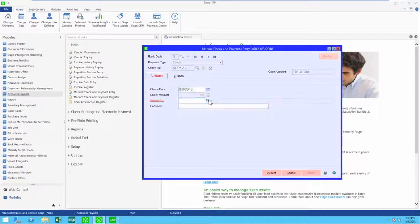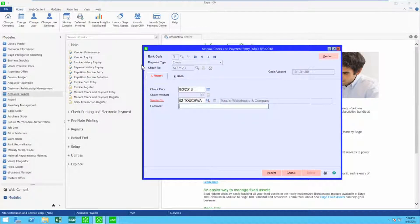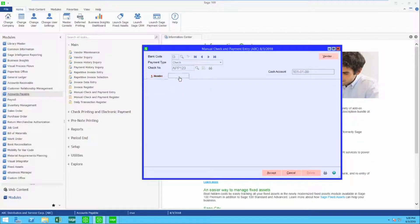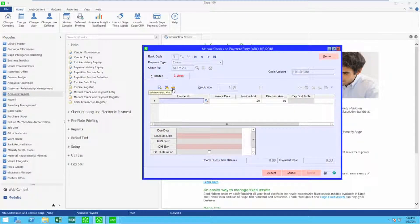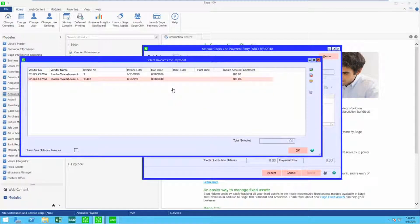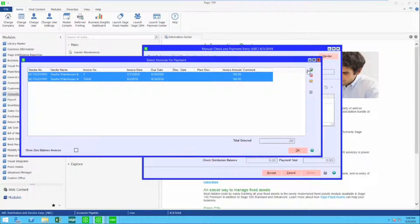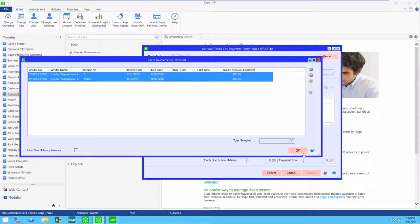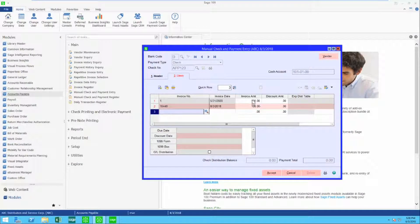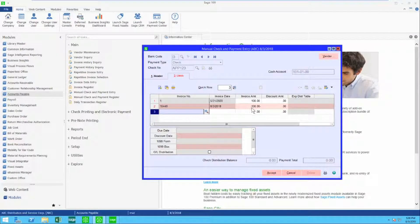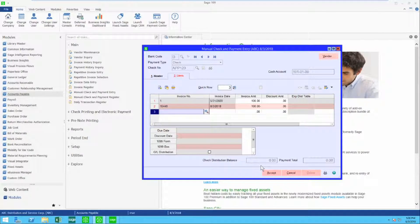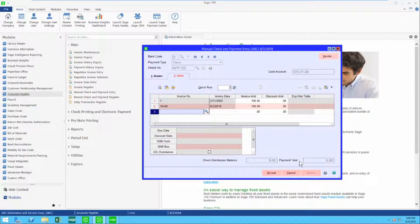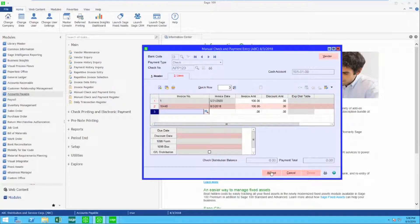Let's go find that vendor. It was the last one. When I come to lines, I'm just going to come and see all of my invoices. Choose all of them, and you can see now I have the plus and the minus. My check distribution is zero and my payment is also zero.